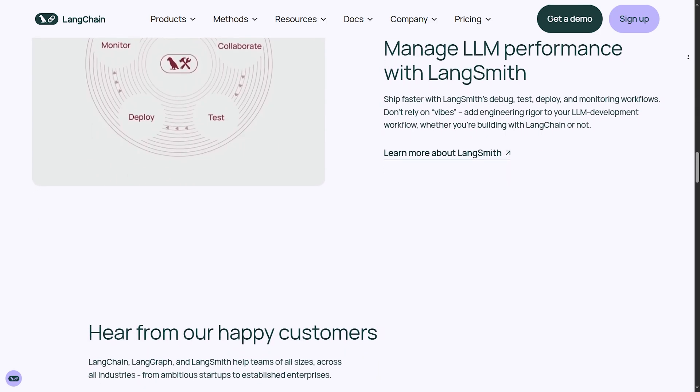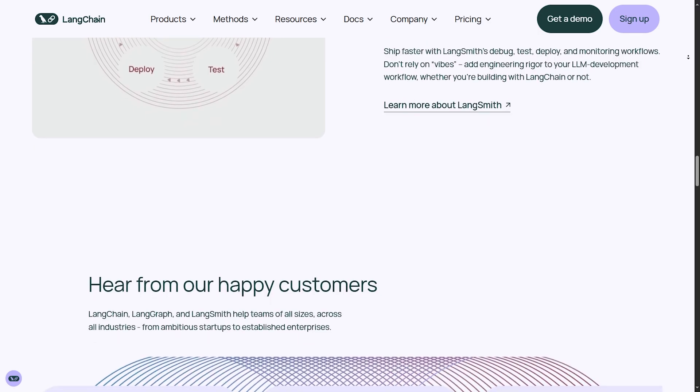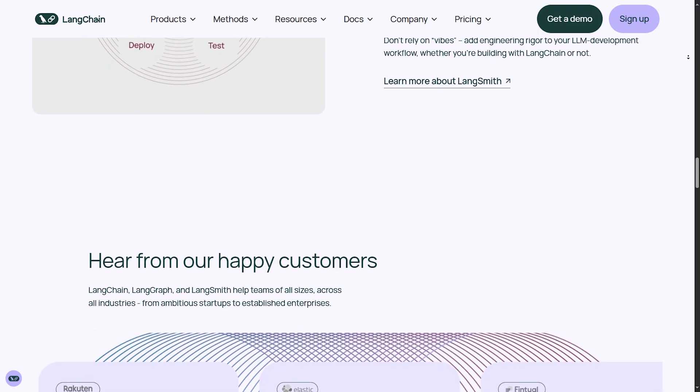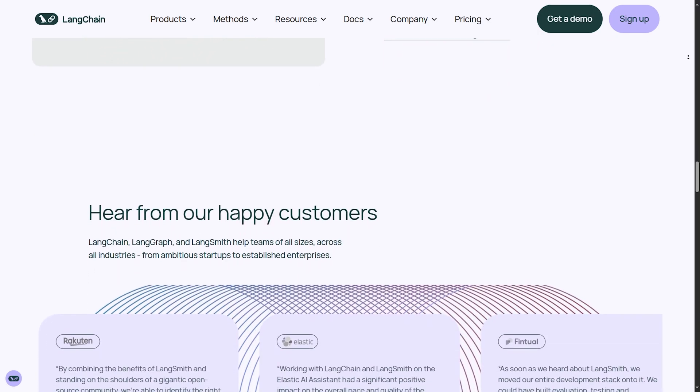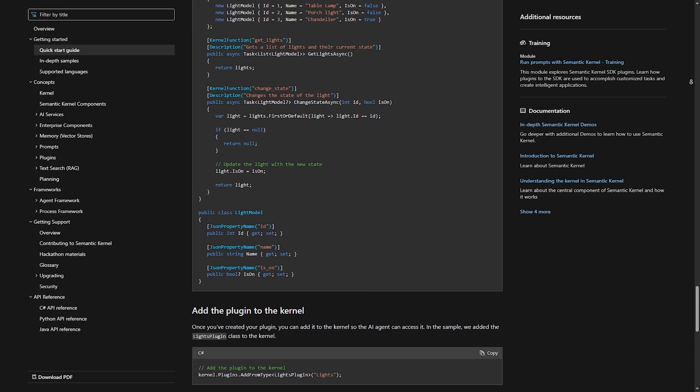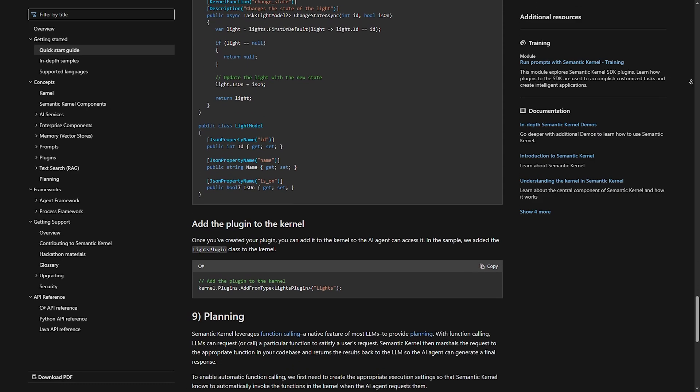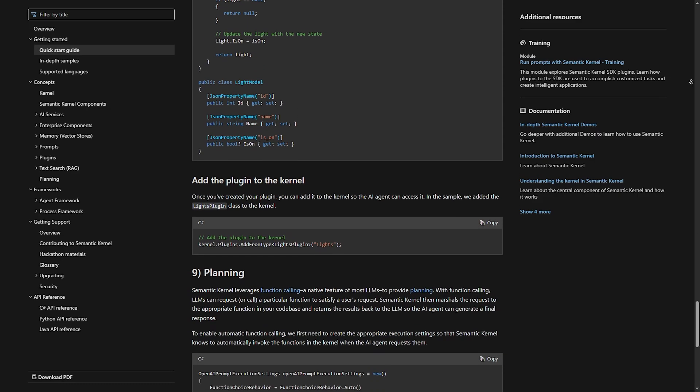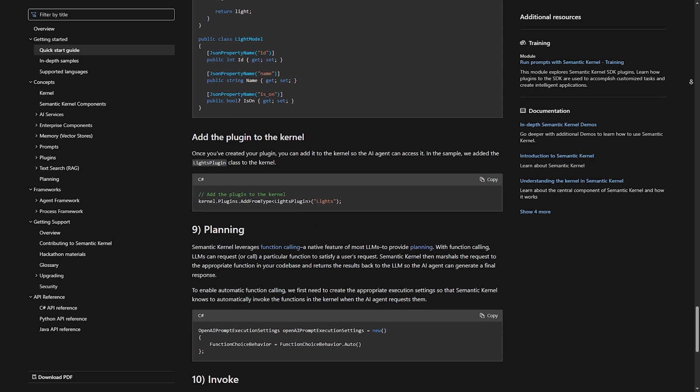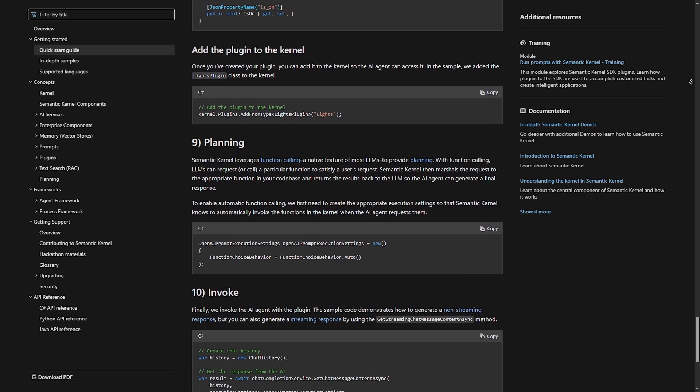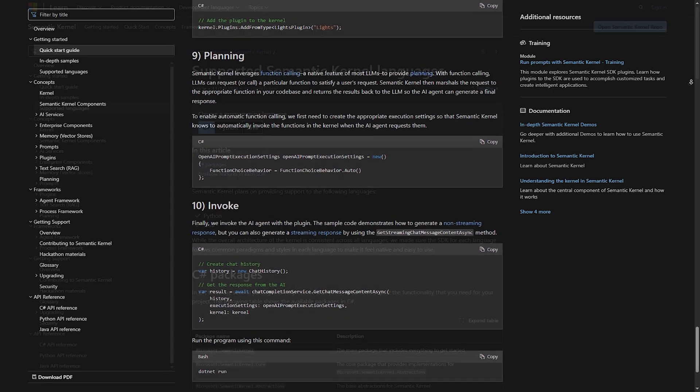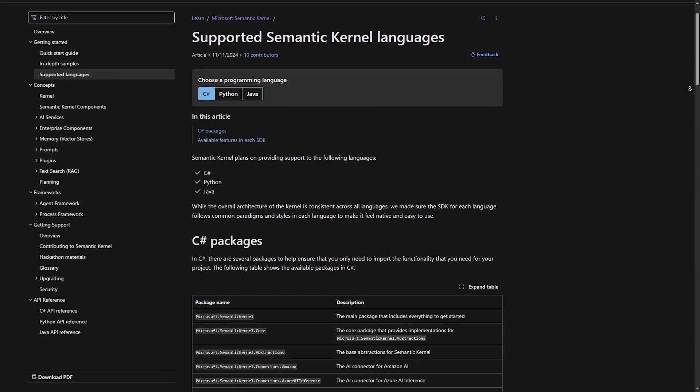Automated content generation. Bloggers and marketers use Langchain for AI-driven content writing. Semantic kernel use cases. Enterprise automation. Companies use SK to integrate AI into Office 365, Teams, and CRM tools.